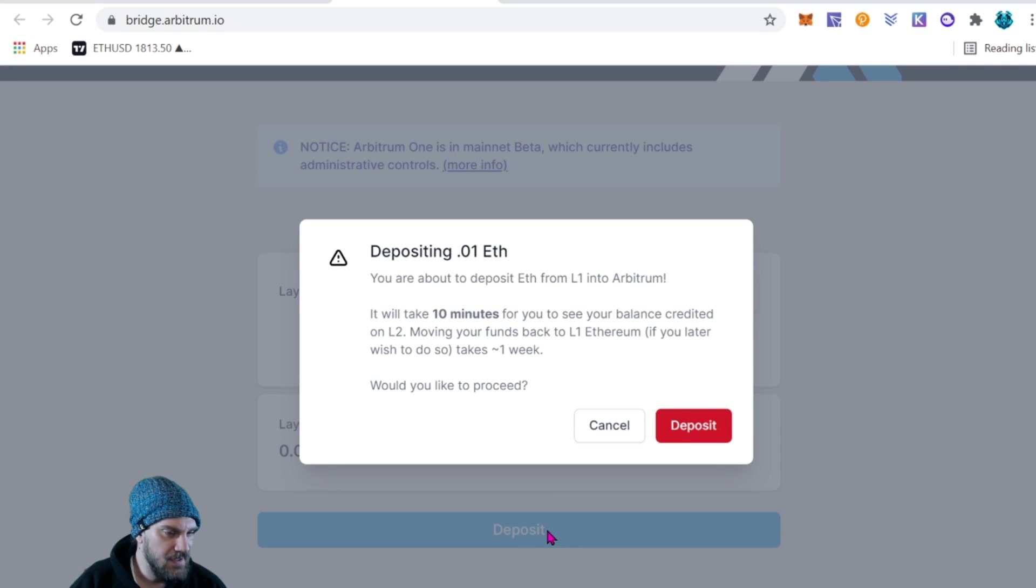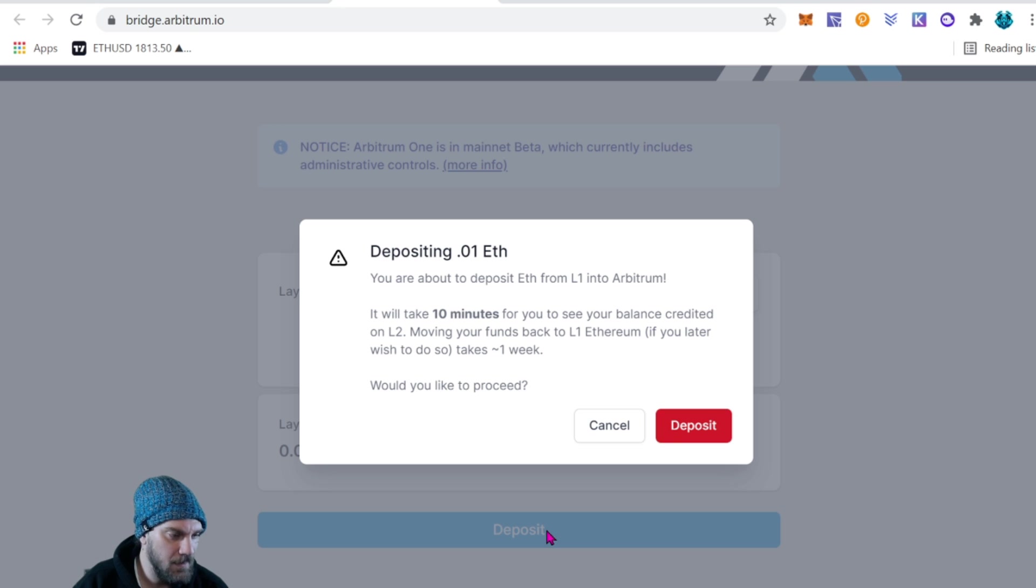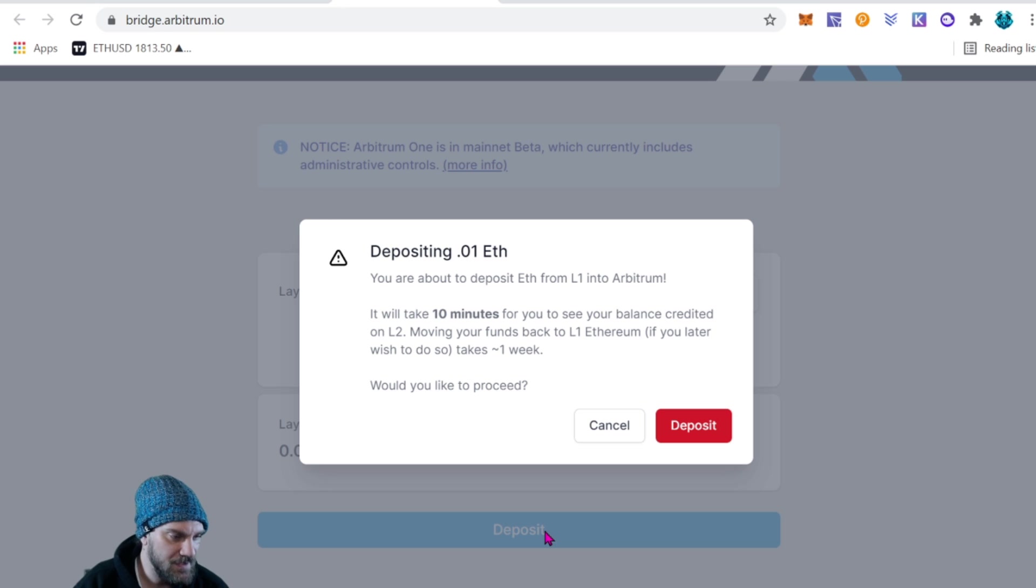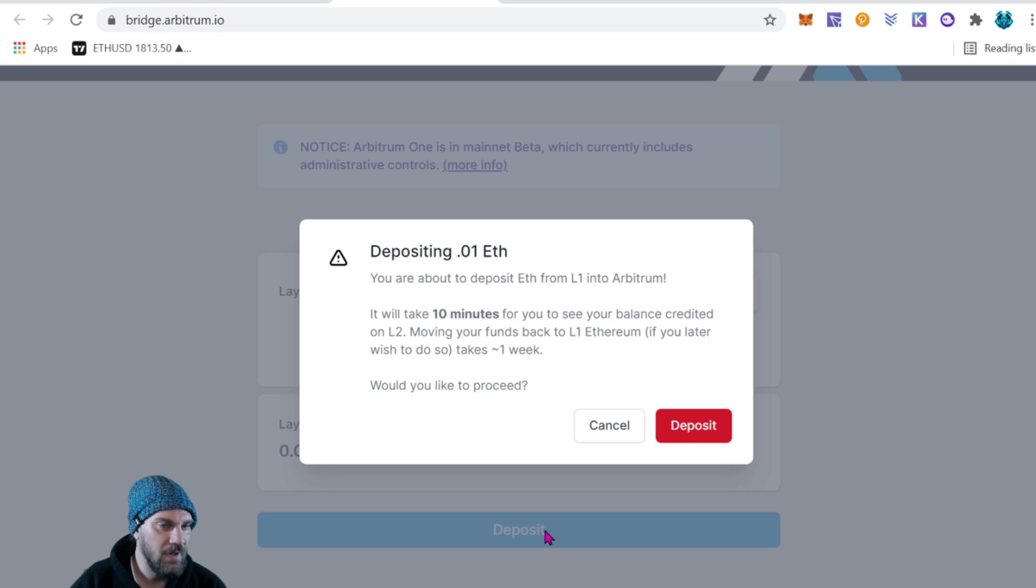And you want to read this just to make sure you agree to everything. It says you are about to deposit Ethereum from layer one into Arbitrum. It will take 10 minutes for you to see your balance credited on layer two. Moving your funds back to layer one Ethereum if you wish to do so takes one week.